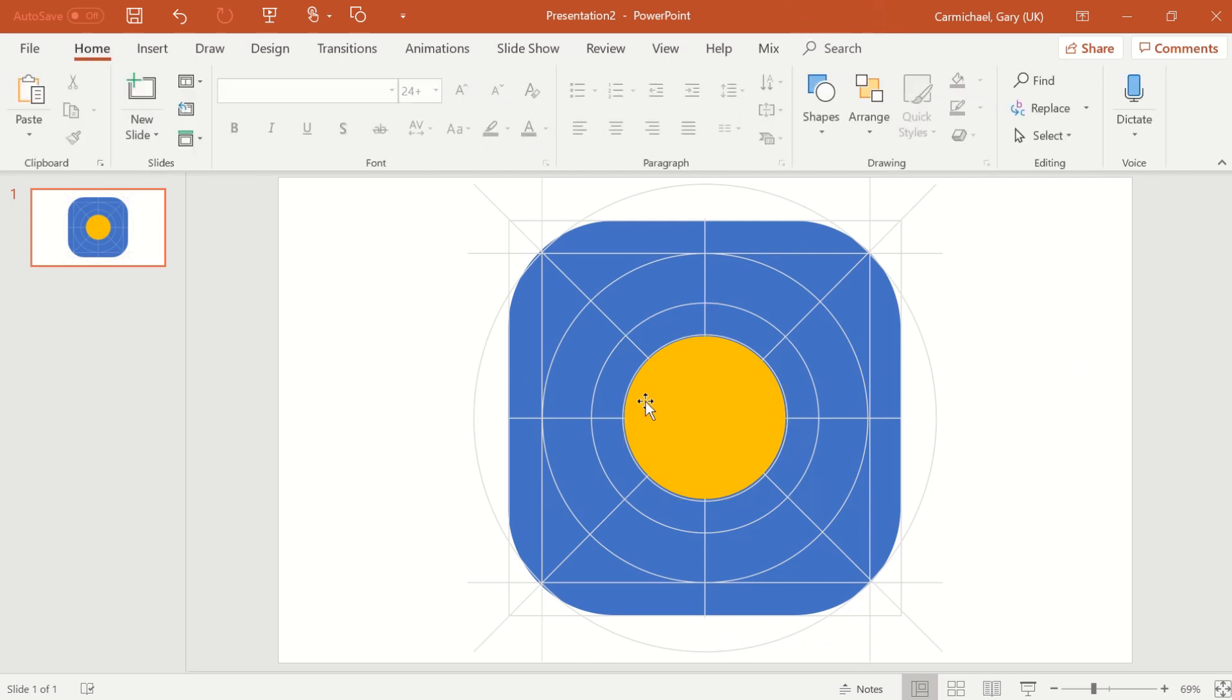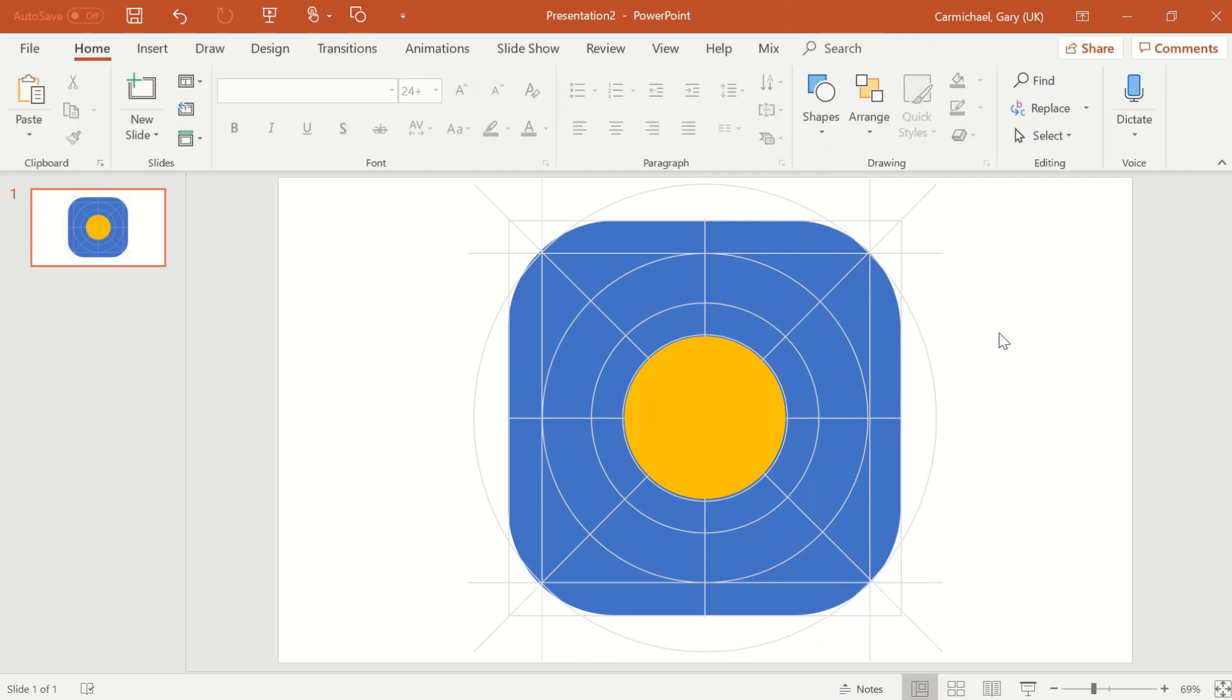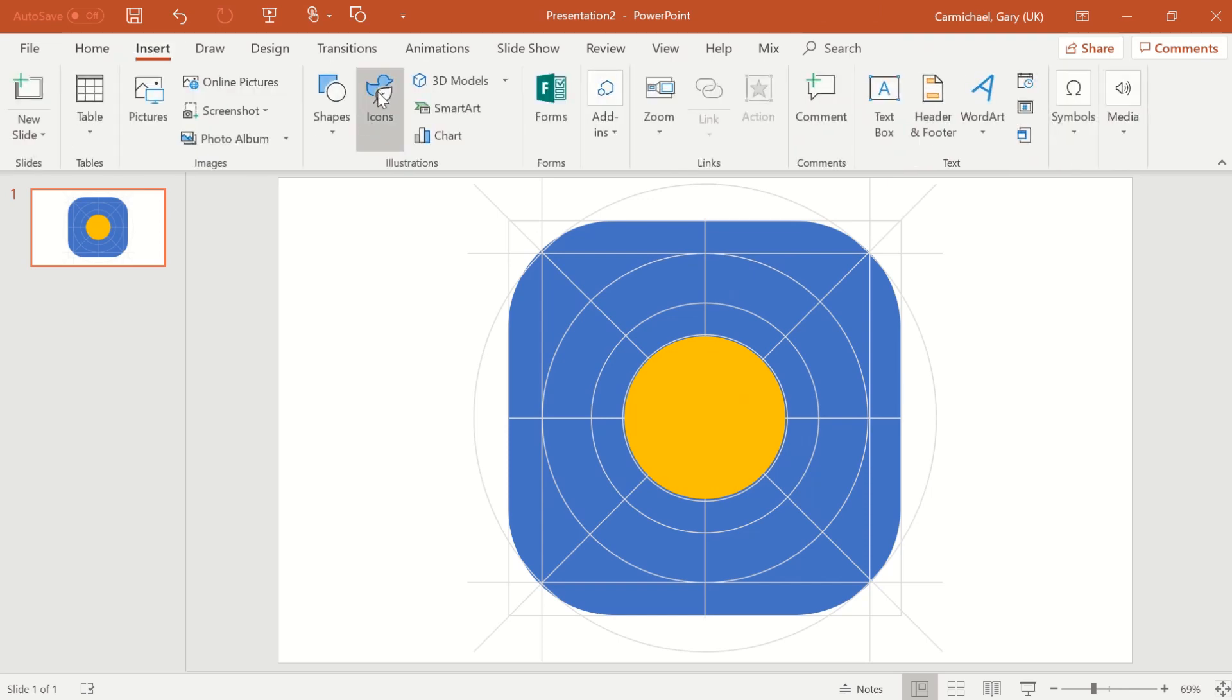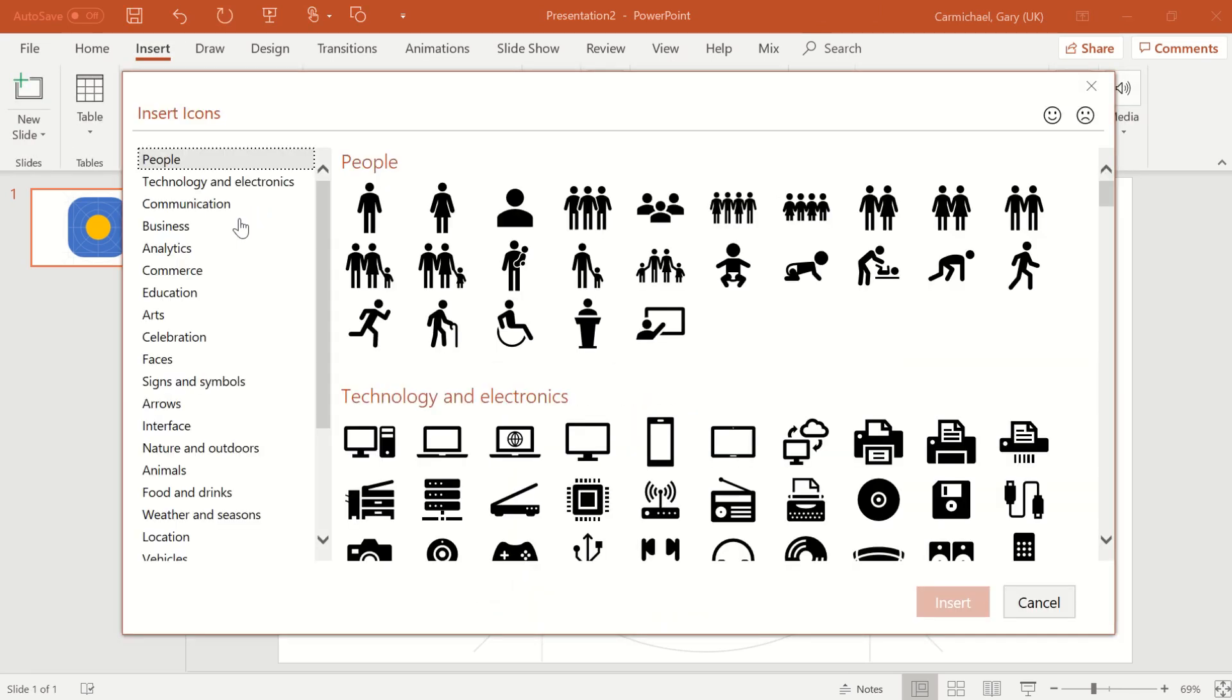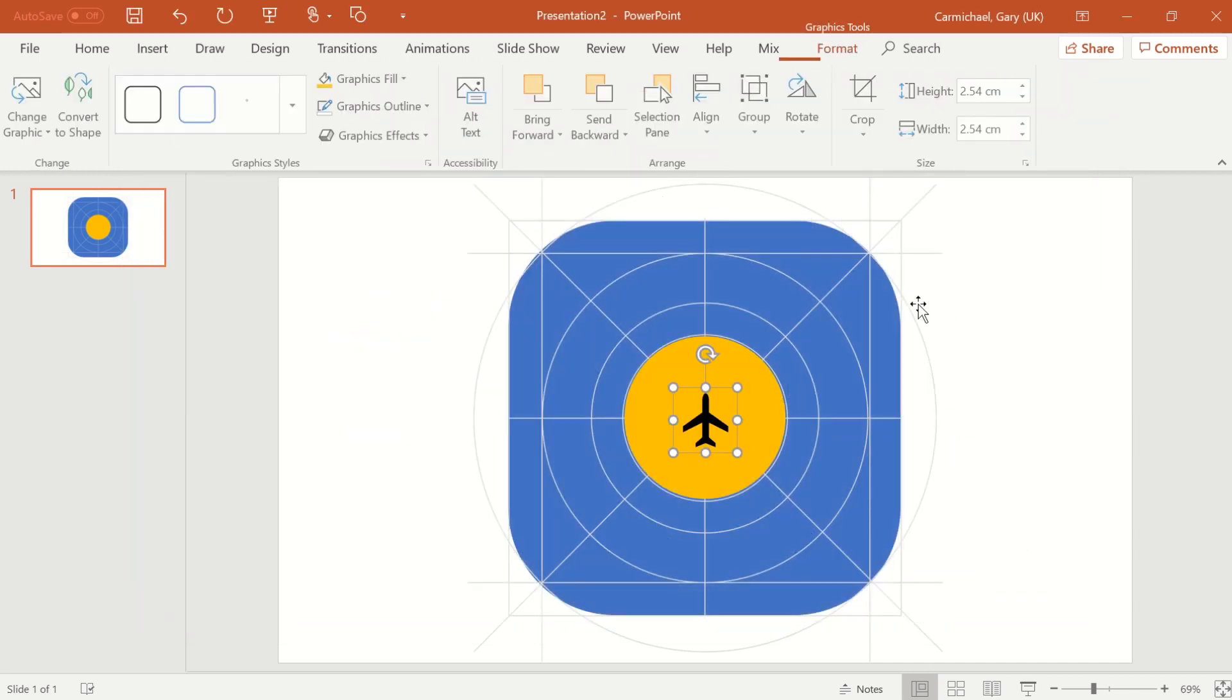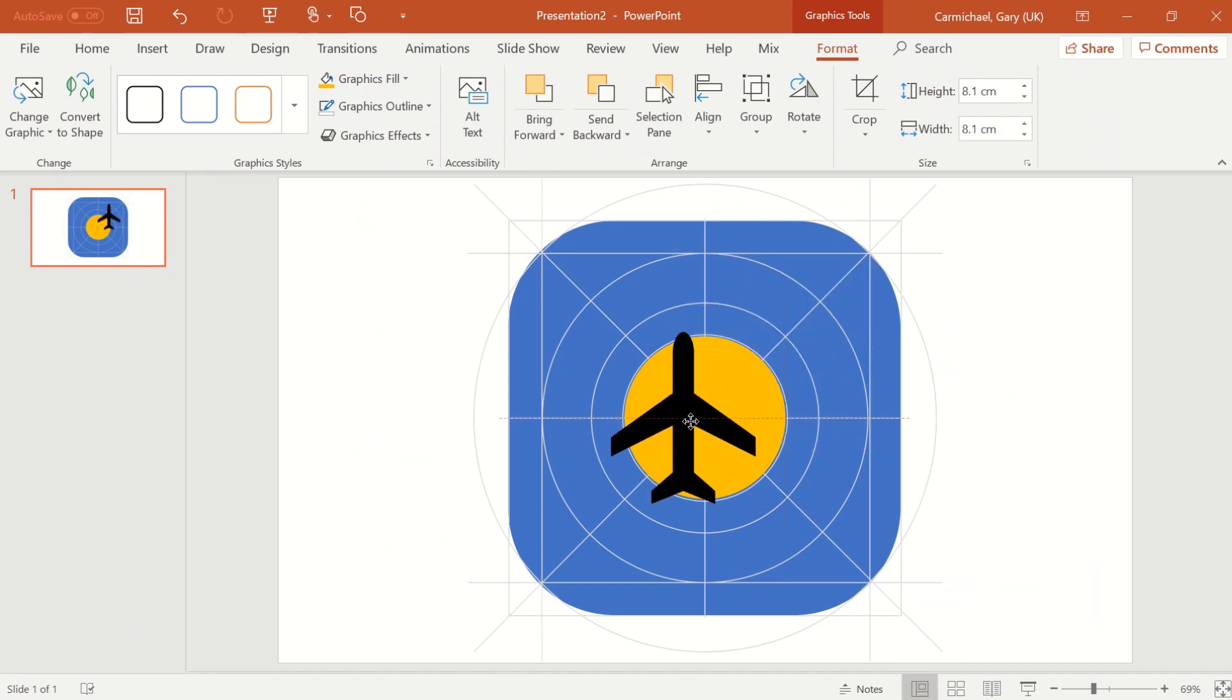And if you're heading for the sunshine, what else? How are you going to get there? You're probably going to jump a plane. So let's go to insert, let's go to icons. Let's go to vehicles. And there we have a nice airplane. So there we go.